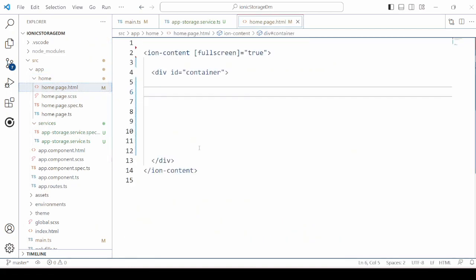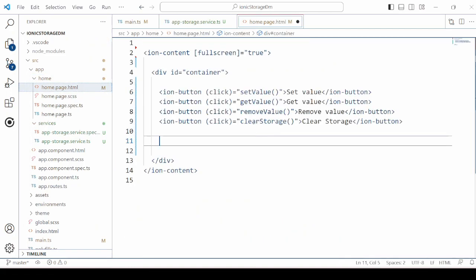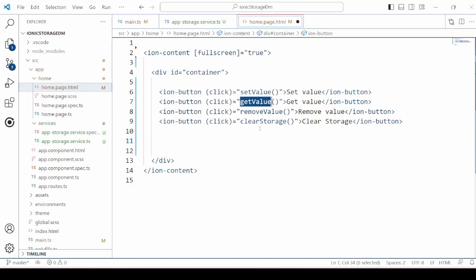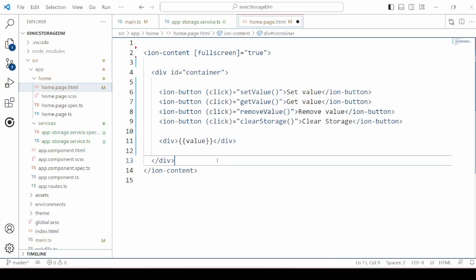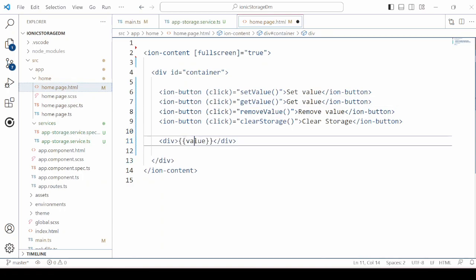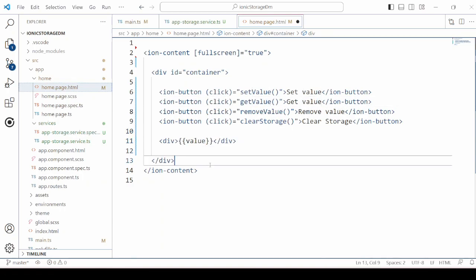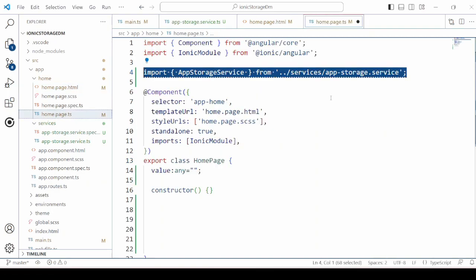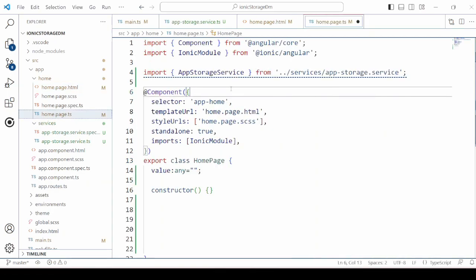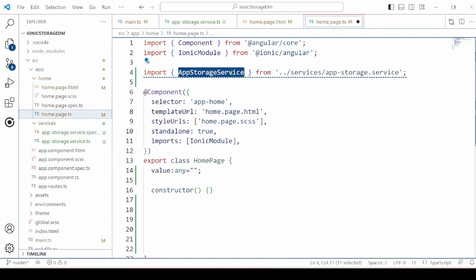On the HTML we take simply a few buttons to set the local storage and get the value. Import the service here.